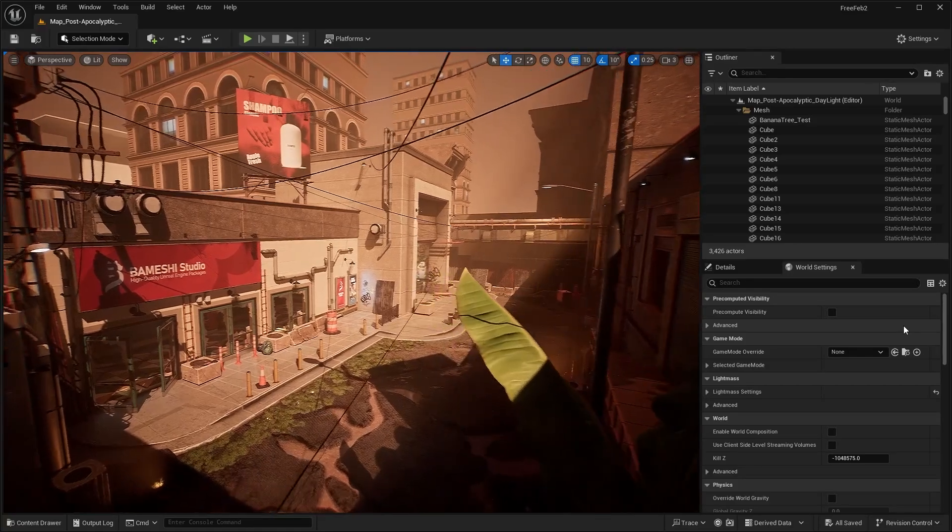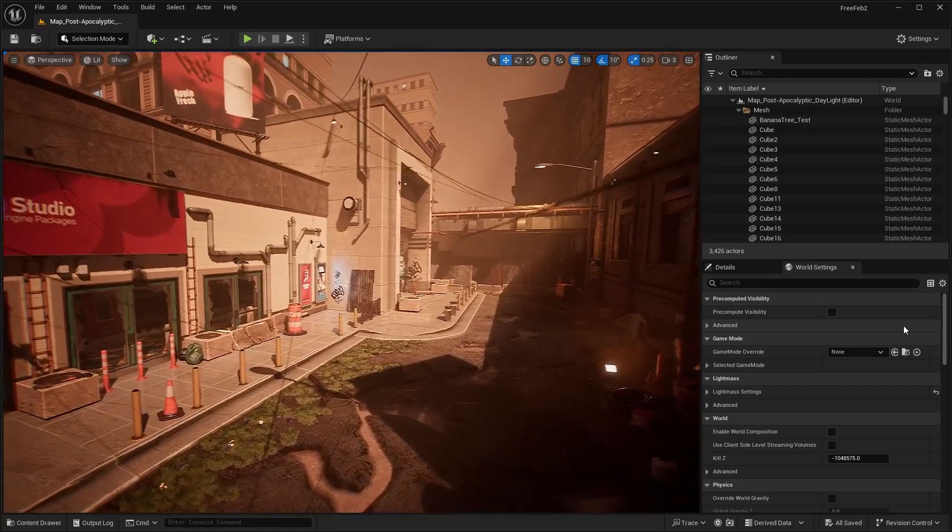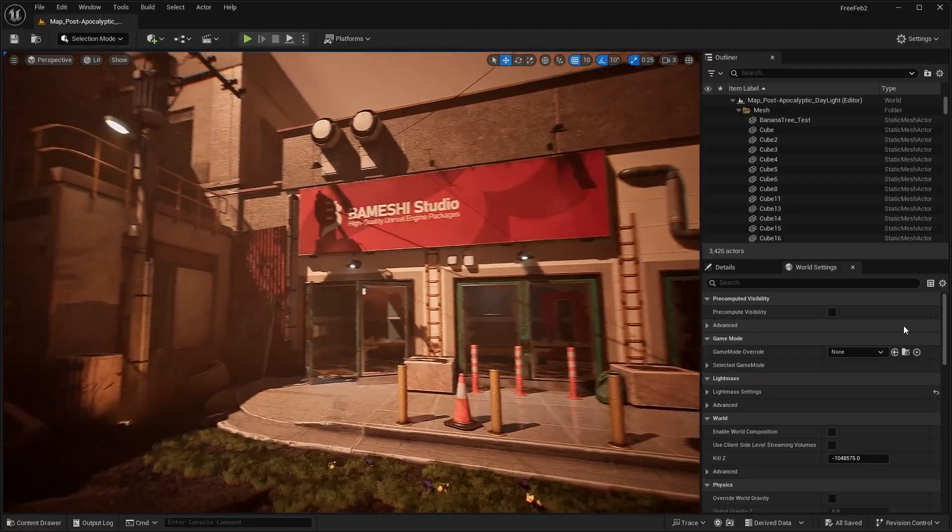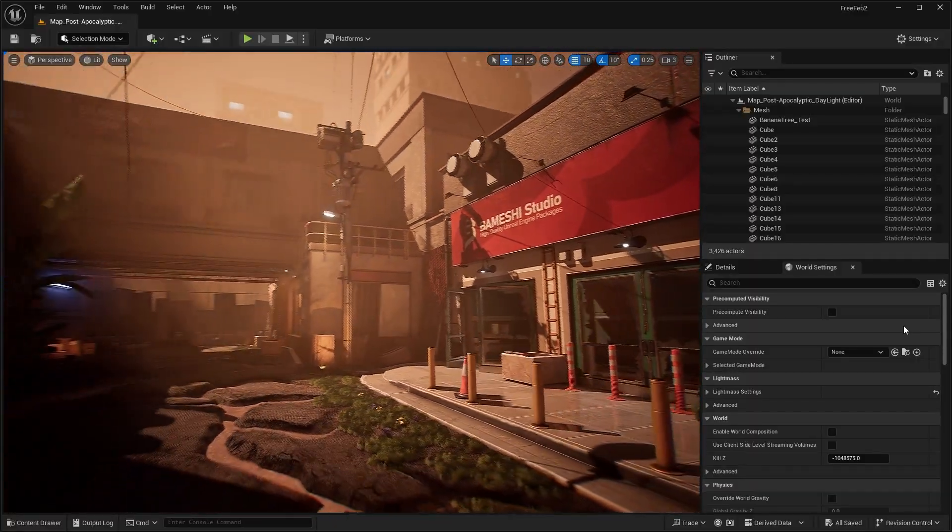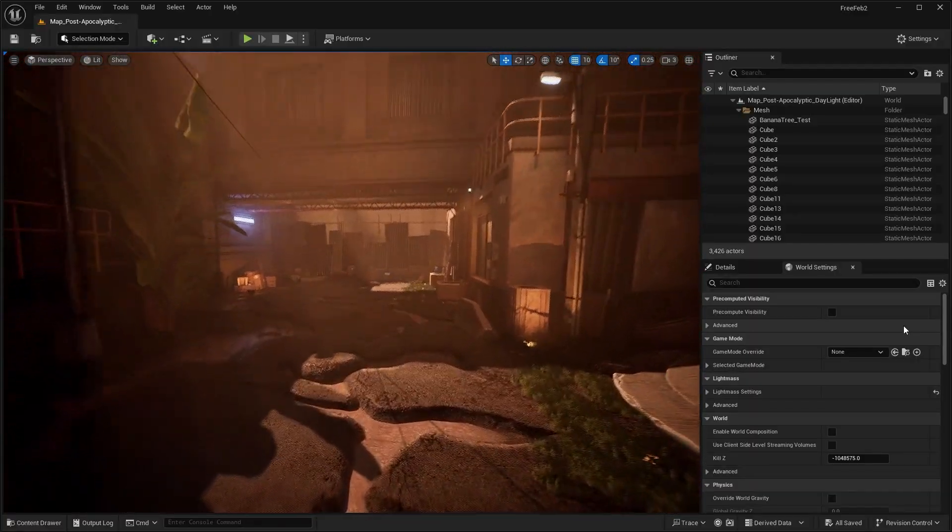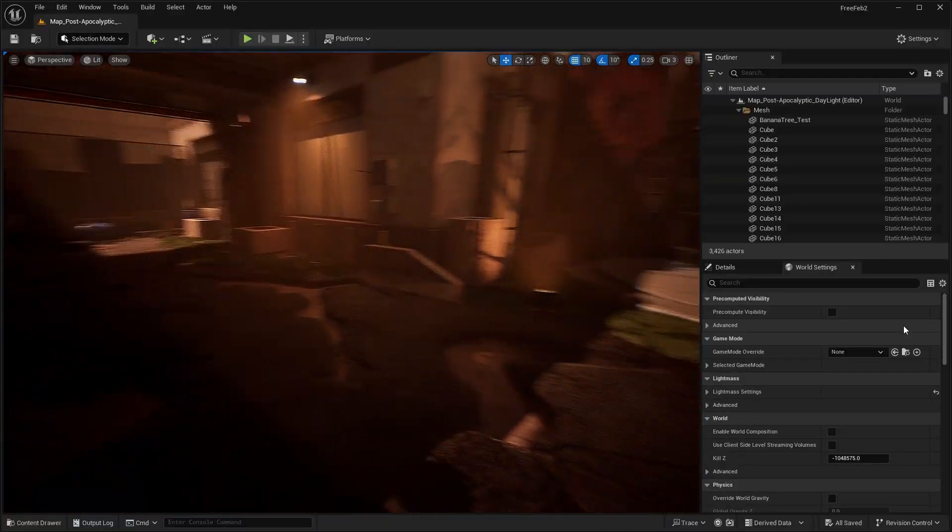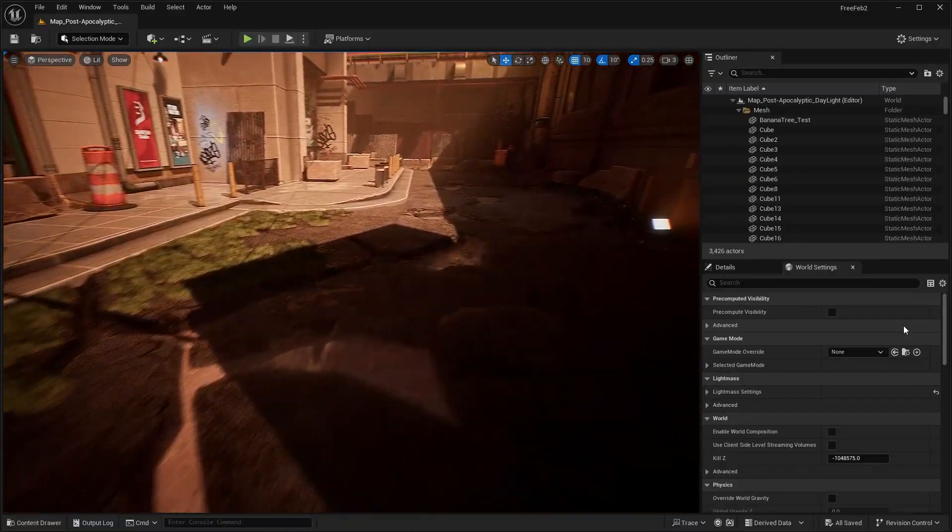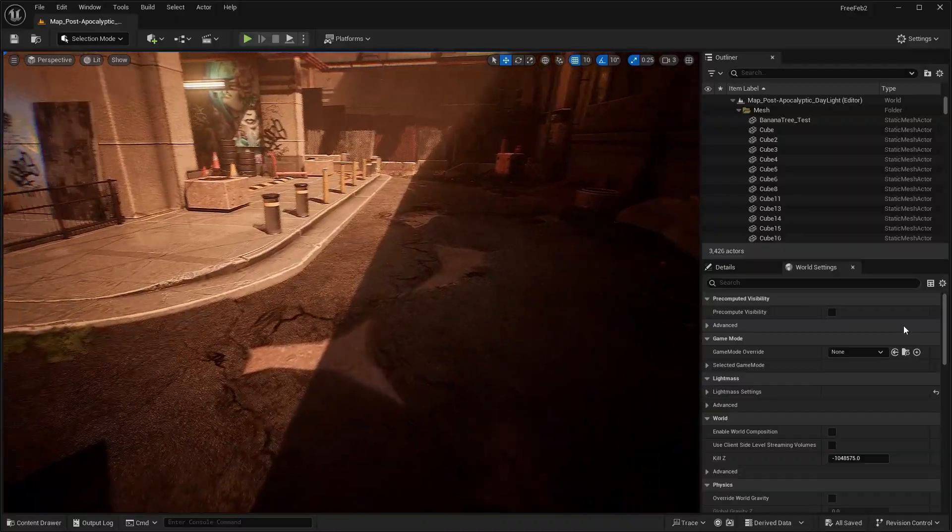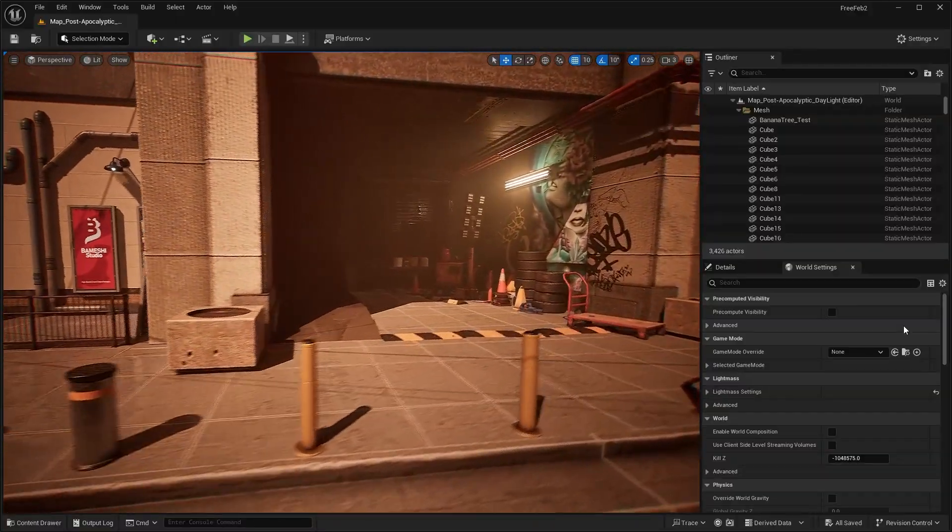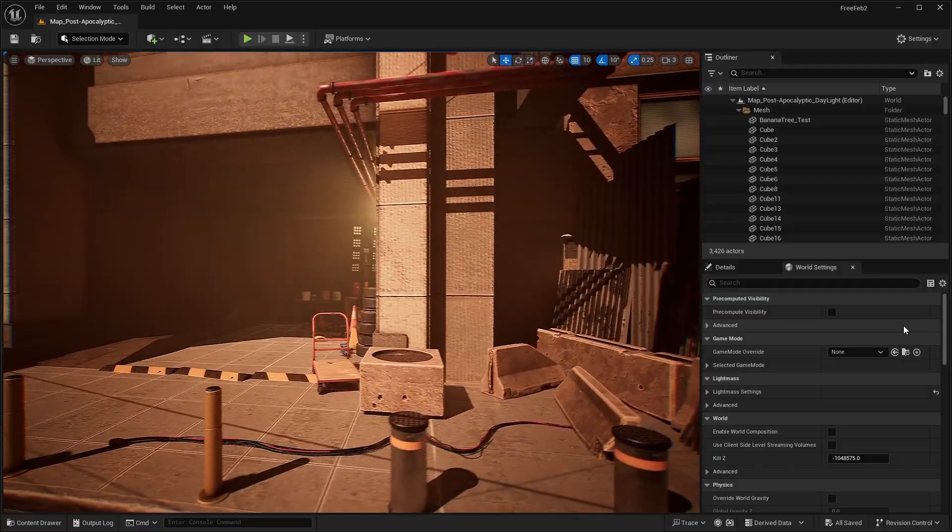Next up, we have this post-apocalyptic urban city pack. This is sort of like a zombie apocalypse, broken-down ruined city. You can see the street here has these damaged road pieces. The neat thing about this is it has a little interior area, which we'll check out in a second.